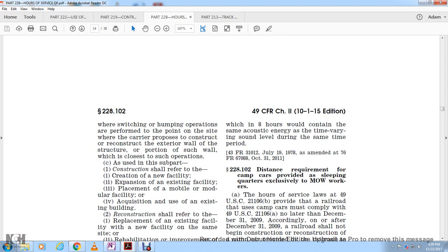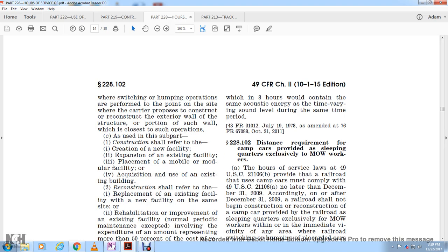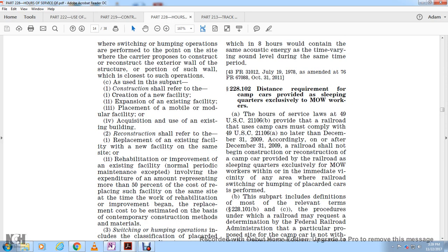Construction shall refer to the creation of a new facility, expansion of an existing facility, or placement of a mobile or modular facility, or acquisition of an existing building. Reconstruction shall refer to the replacement of an existing facility at the same site, or rehabilitation or improvement of an existing facility where maintenance involves an amount representing more than 50% of the cost of replacement.